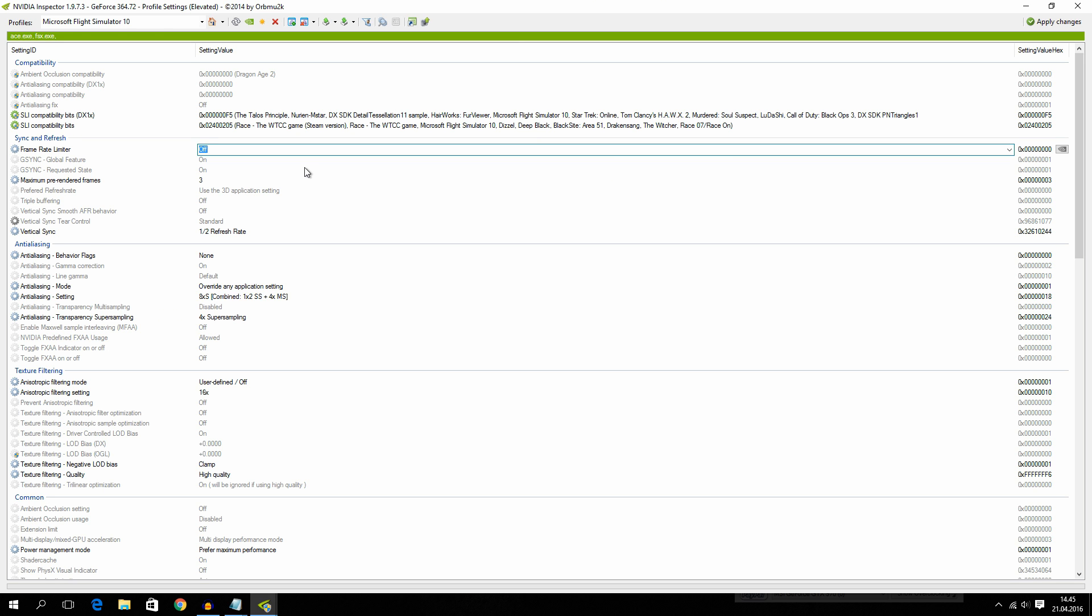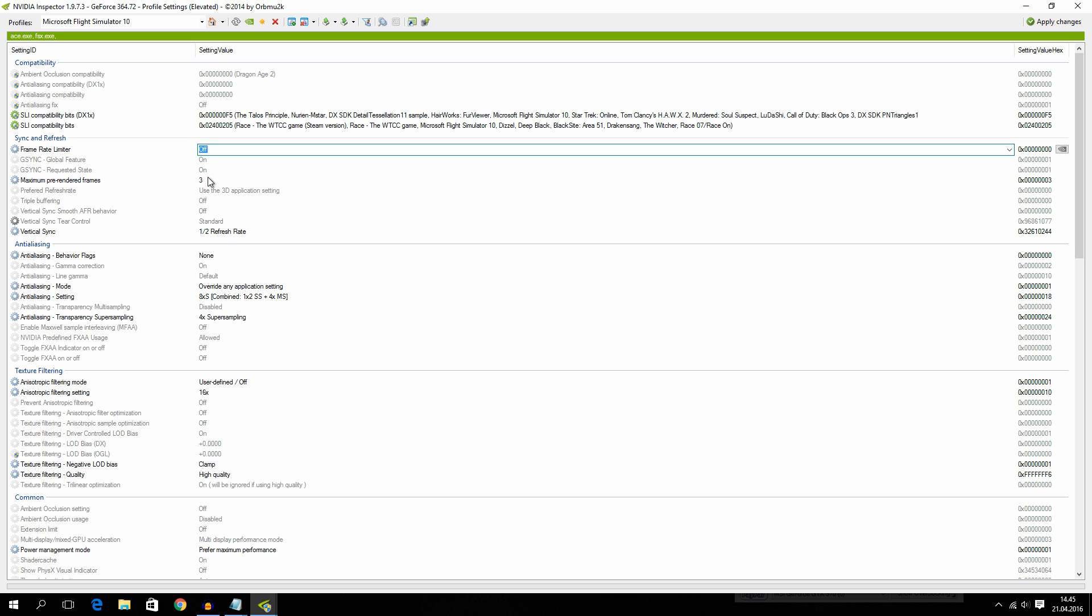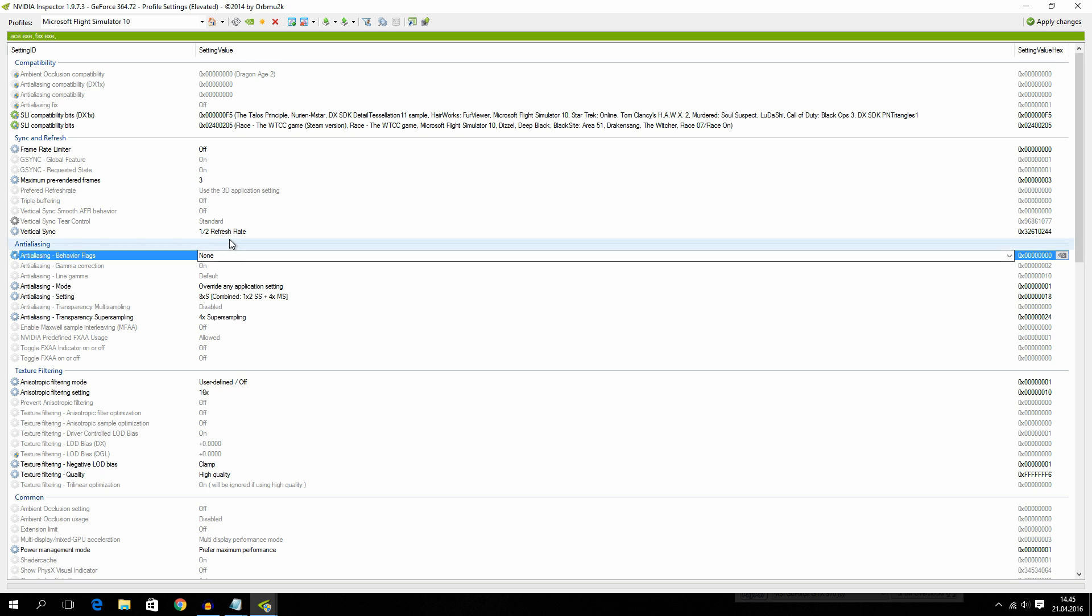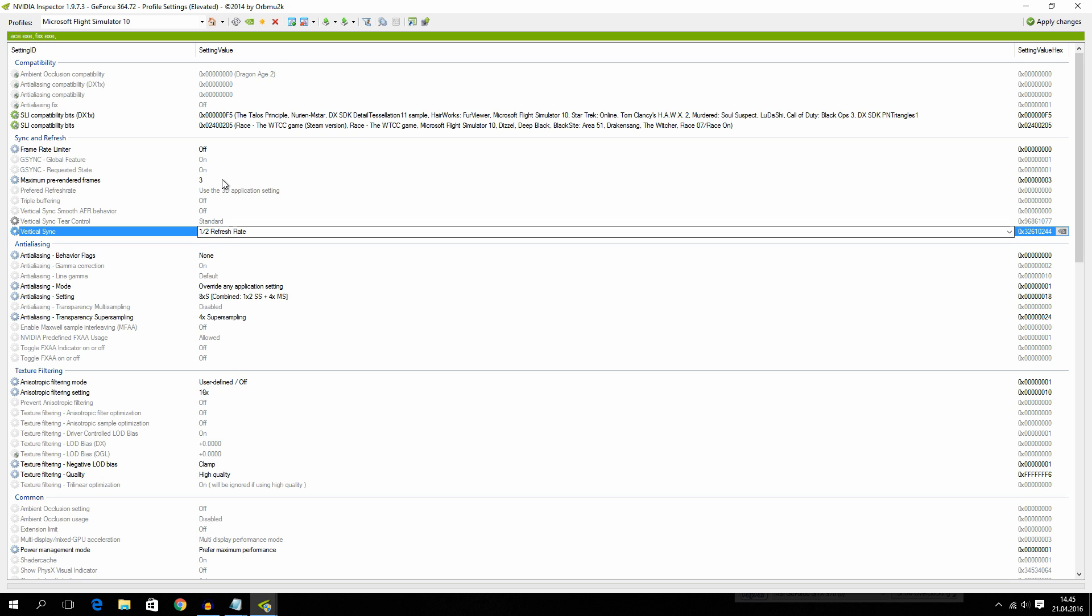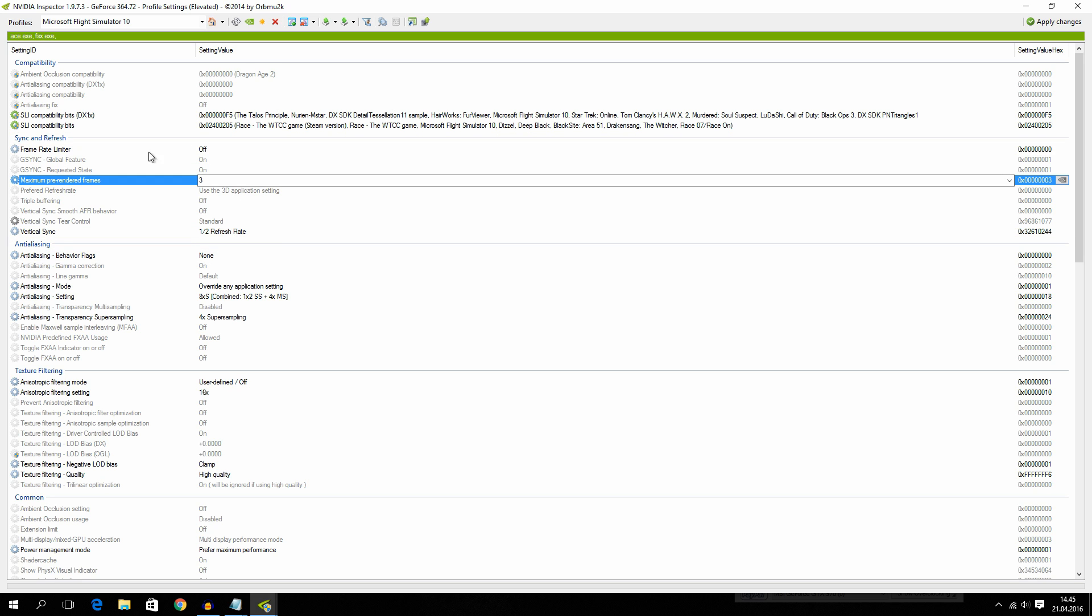Okay, so this is NVIDIA Inspector. And this of course only goes for NVIDIA users. But I will go through my settings here as well. I will only go through the things that I have changed.